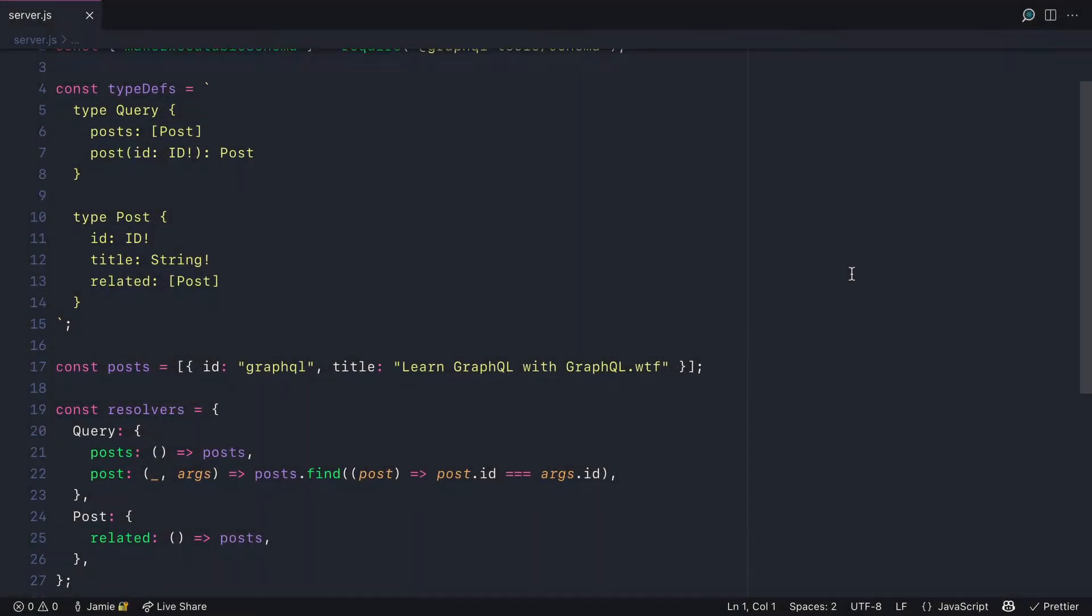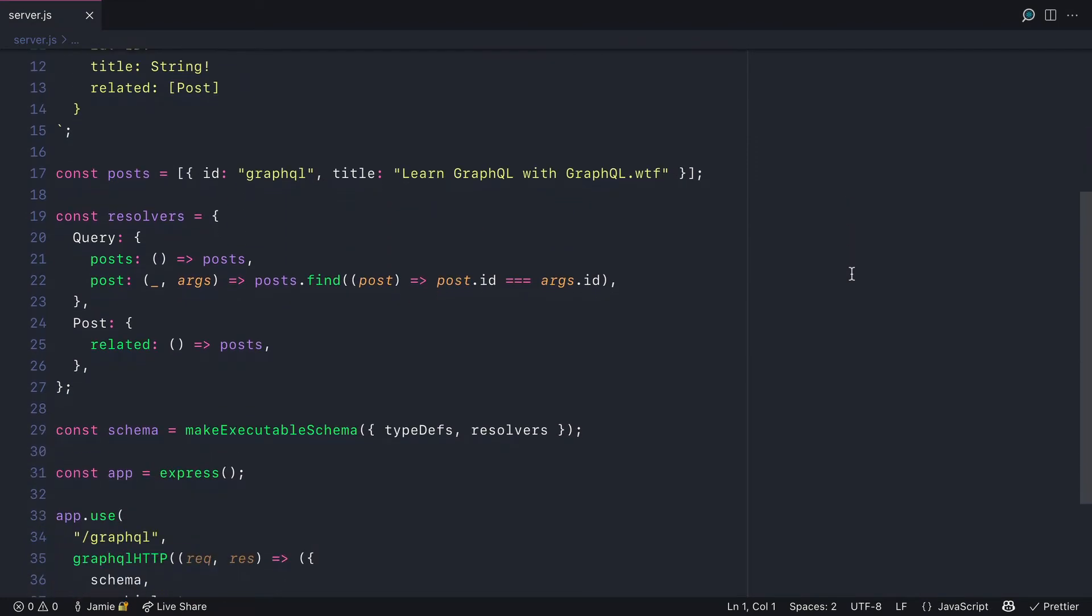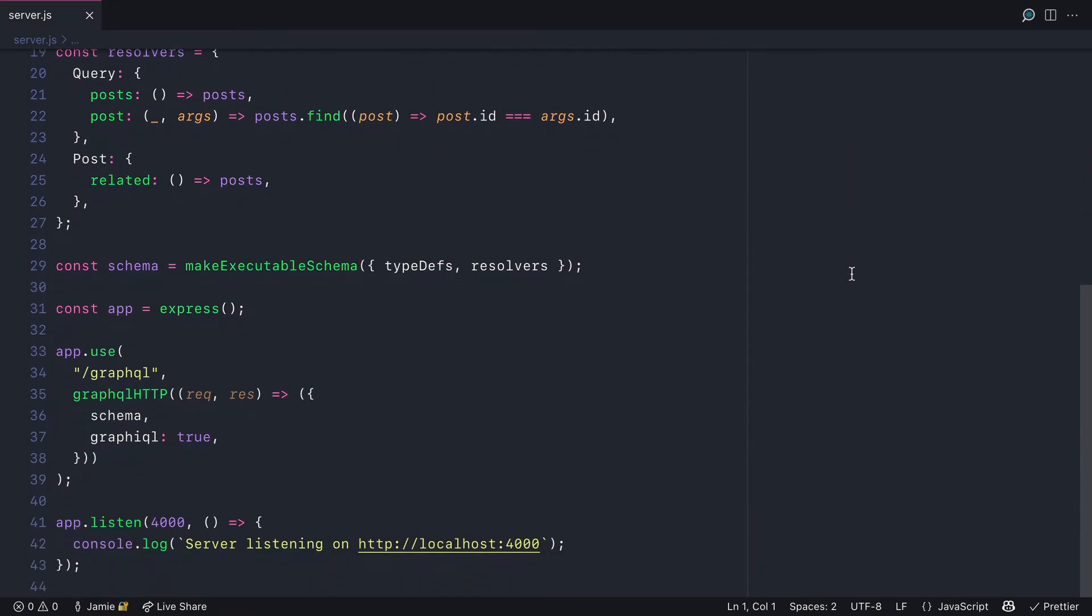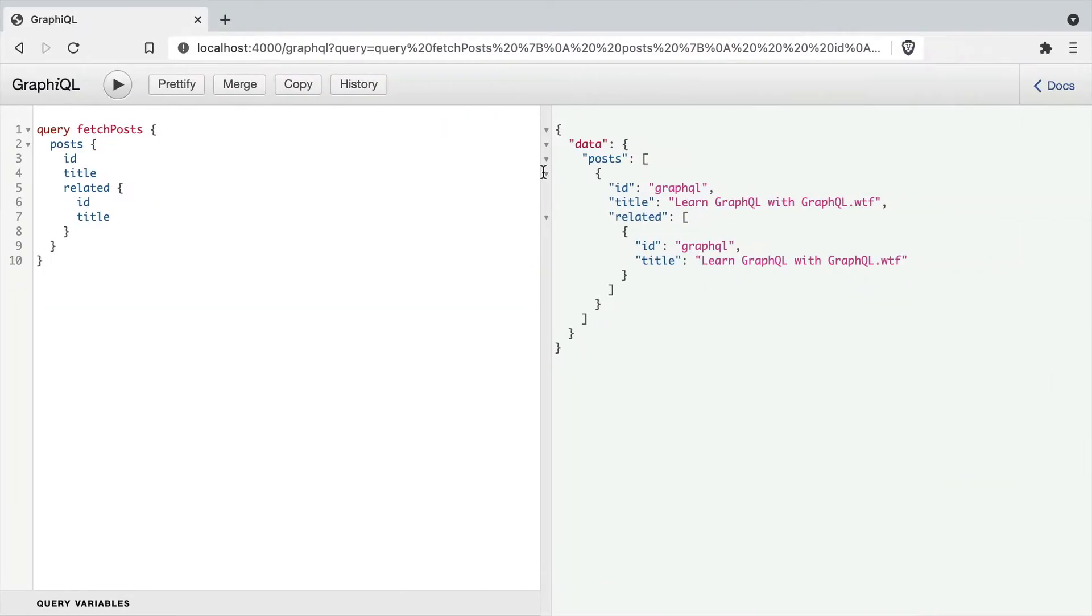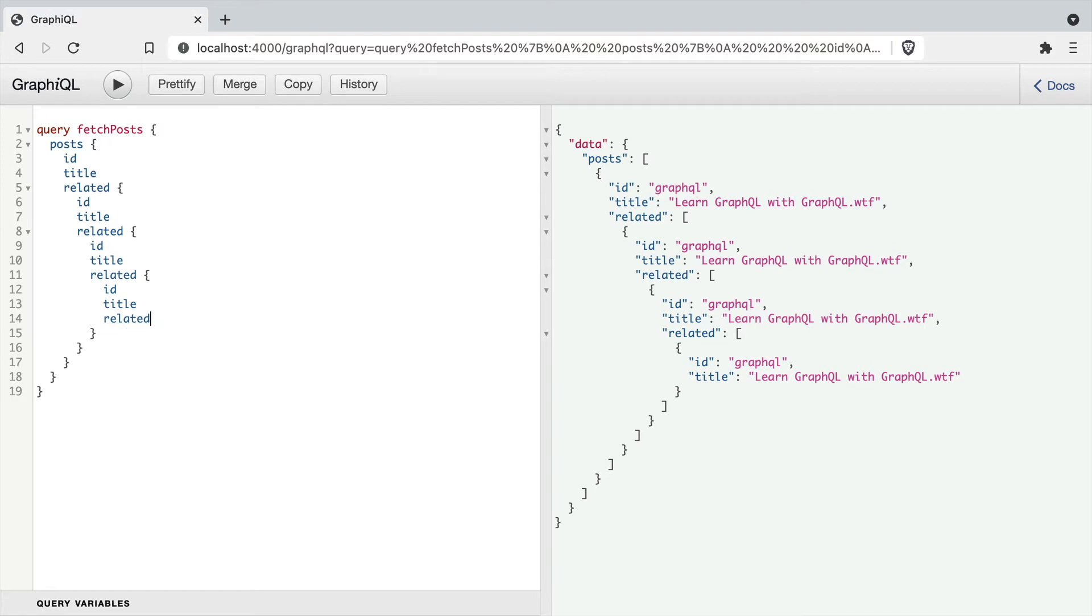Here we have a simple GraphQL server with Express.js and the GraphQL tools schema package. If we load the server and GraphQL on port 4000, here we have a query to fetch all of our posts.